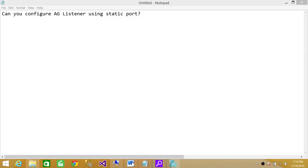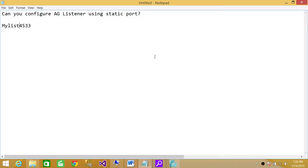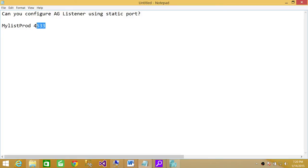Let's say you have created a listener and you've put a static port, let's say 4533. That's your static port. And I'll go ahead and put my listener prod. That's your listener name, and that is the listener port.